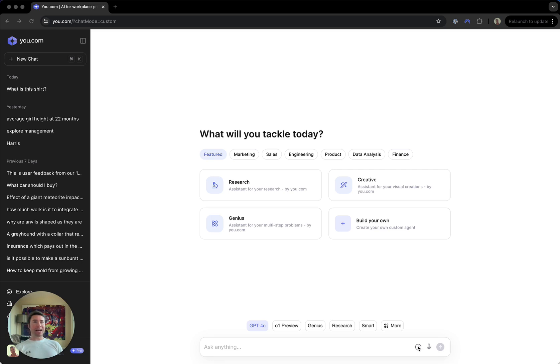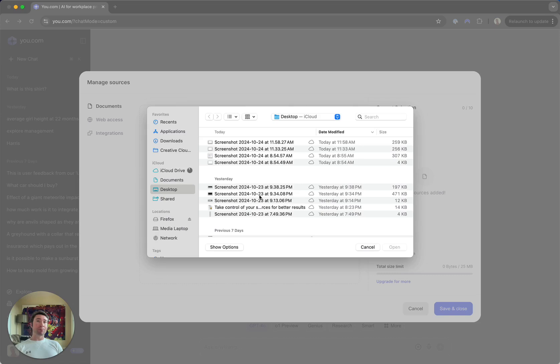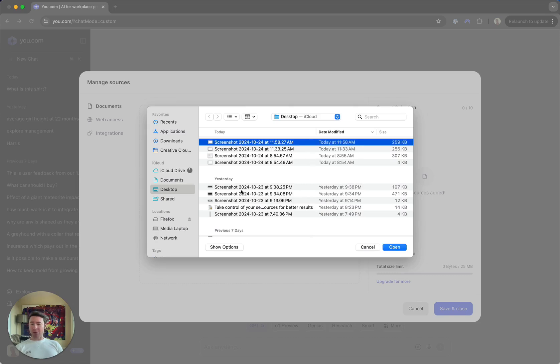To get started, tap this plus button in the query bar. First up, you'll see the documents pane. This is where you can upload any files that you want to interact with using AI. So let's go ahead and select. We have a select files interface.